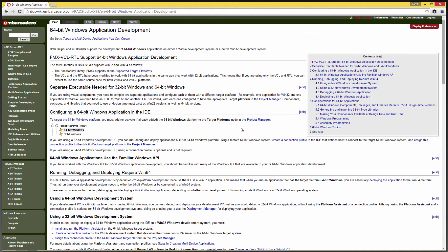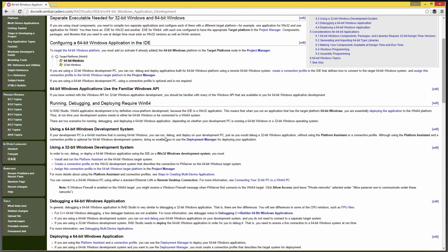There are a couple things we need to look at. First, if you're running on a 32-bit Windows system and you want to do 64-bit development, you'll need to use remote development to point to a target platform that's a 64-bit Windows. If you're running 64-bit Windows, we just need to make sure that we've configured the IDE for a 64-bit Windows application. If you have a 64-bit system already, you're already set up and can run the 32-bit IDE to build, debug, and deploy both 32-bit and 64-bit Windows applications.